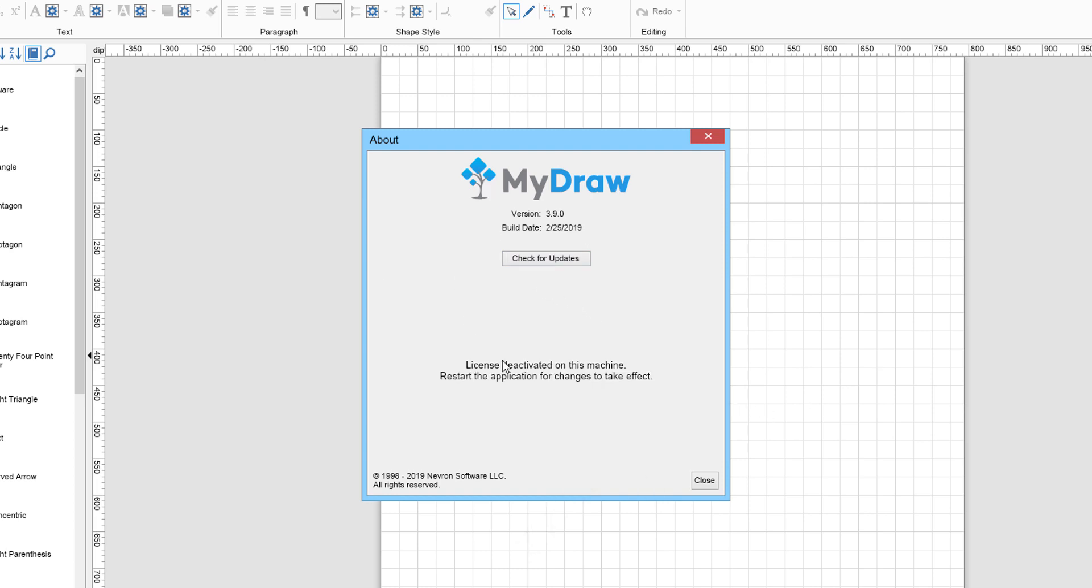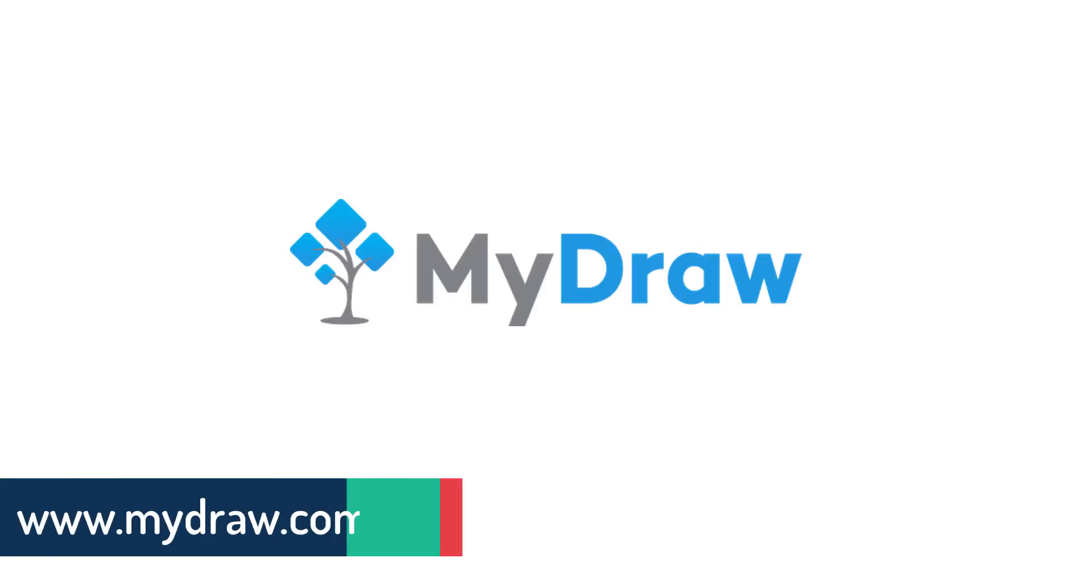When you are done, click on Deactivate to deactivate the software. Restart MyDraw for the changes to take effect. After deactivating a license on one computer, you will be able to activate it on another.